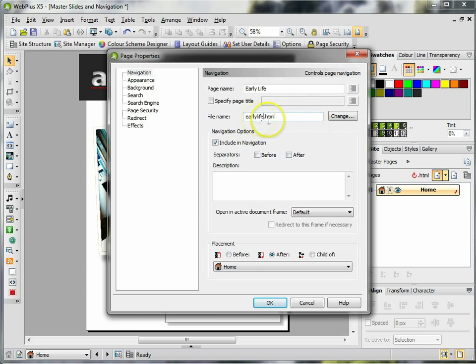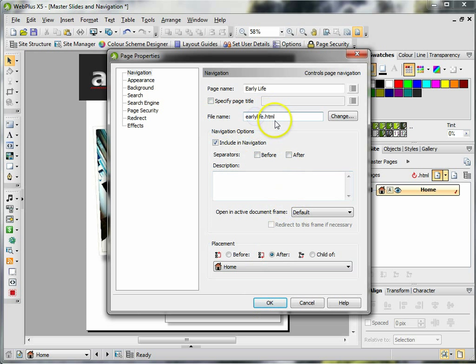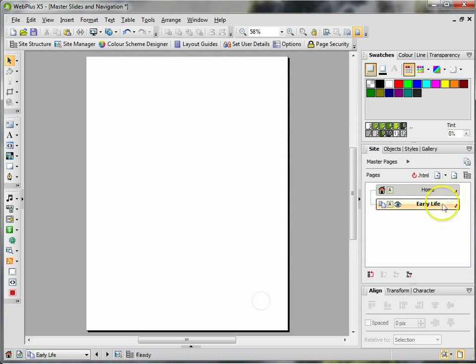If you want to have a space in there, use an underscore like that. Click on OK. Early Life now appears over here.